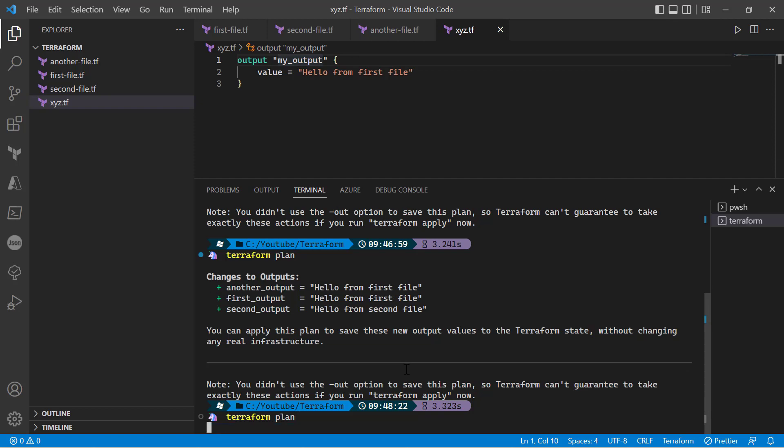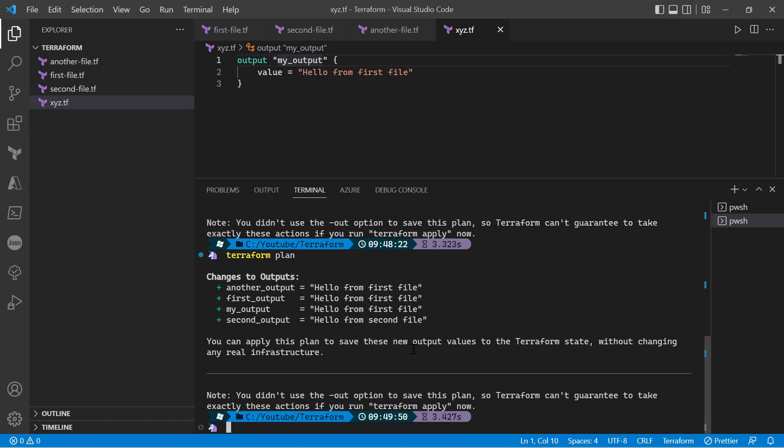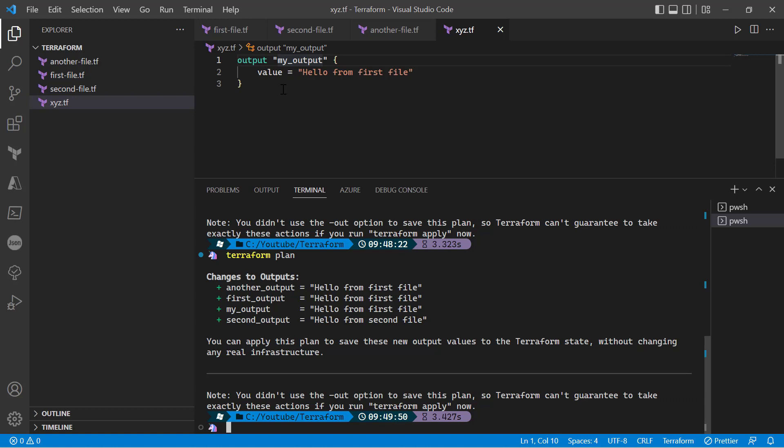So I'll run the terraform plan command again. As you can see, the execution doesn't work based on the name of the file - it basically runs the execution independently. But when it comes to displaying the output of the Terraform execution, it displays in alphabetical order. So even though we have created outputs in a certain order,